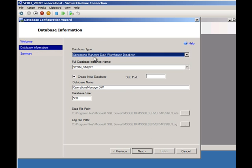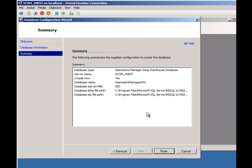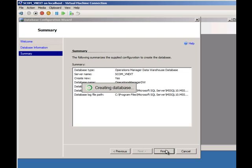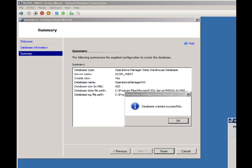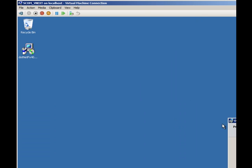Let's just go and create an Operations Manager data warehouse database. Just fill in the details where you want the files to go and off it goes. That's going to go and create a database for us. When it finishes we just get dbcreate successfully, life is good.